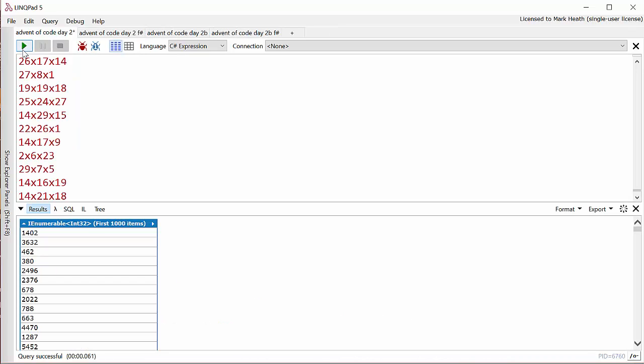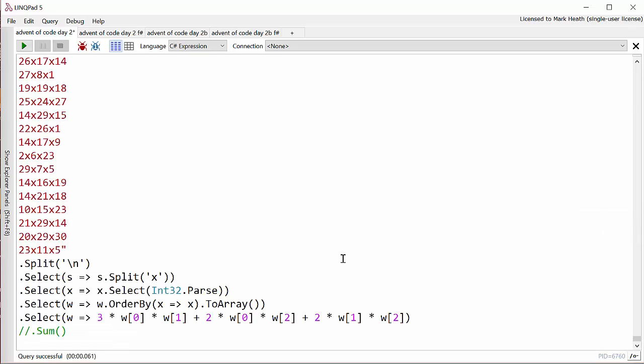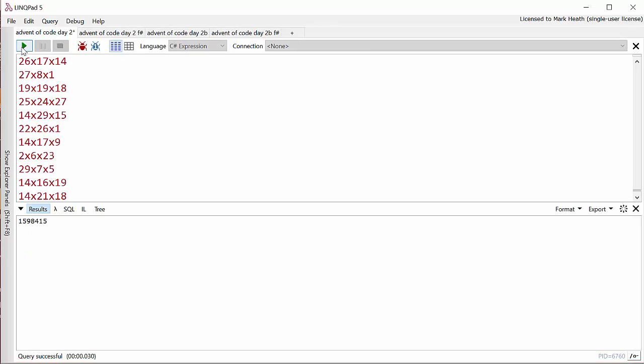We now have a sequence of the amount of paper required to wrap each of the presents in Santa's list. Finally, all we need to do is sum that together and we've got the answer to our problem, and that is quite a lot of wrapping paper.